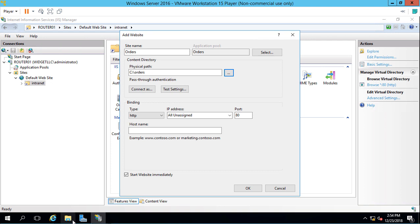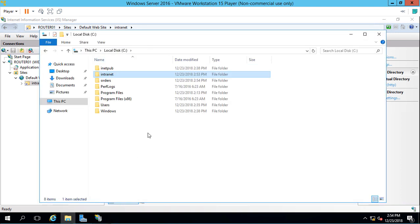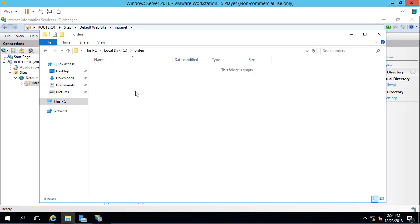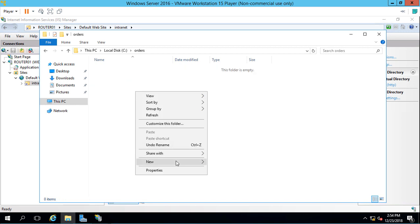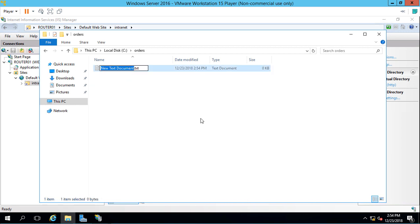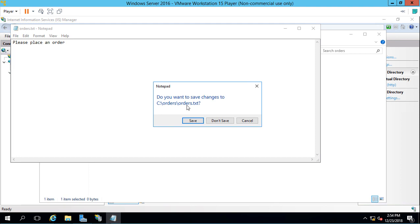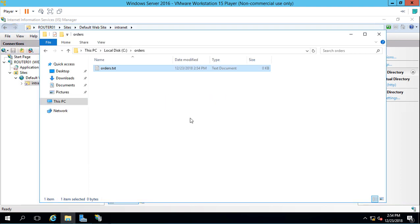We'll go back to our C drive here. We see our Orders folder. We'll give it a new text file and call it Orders.txt. Hit Enter. We'll say, please place an order. We'll save that and close it.